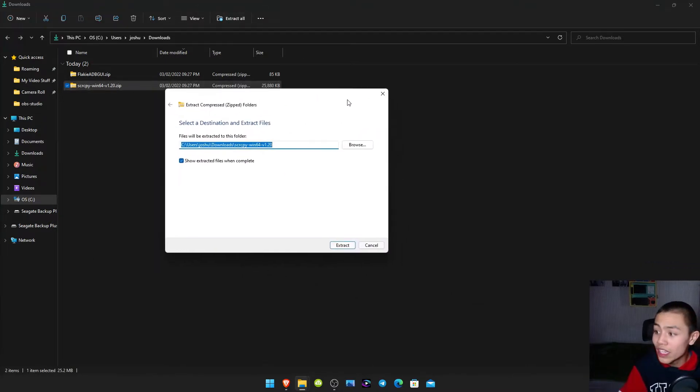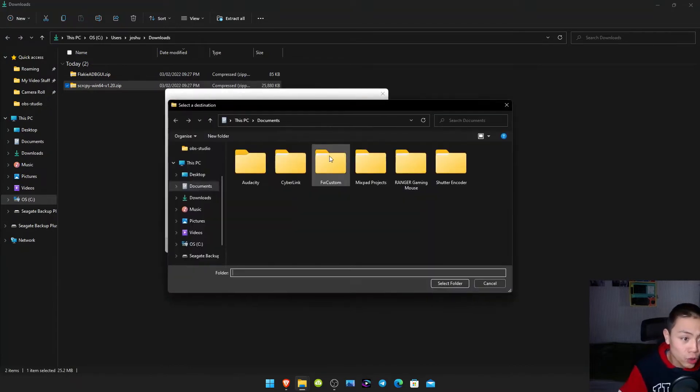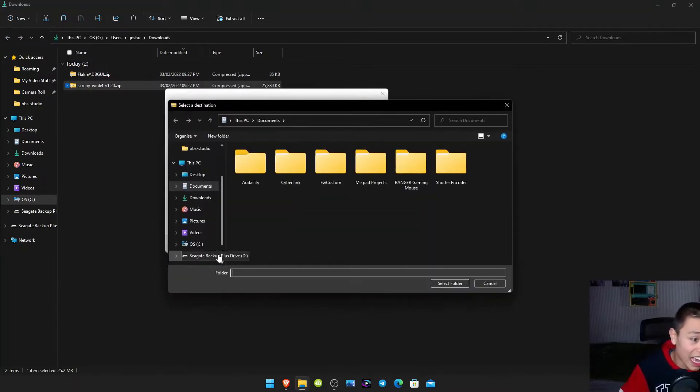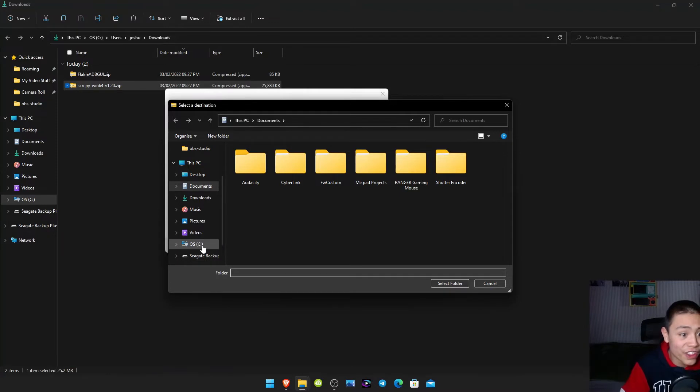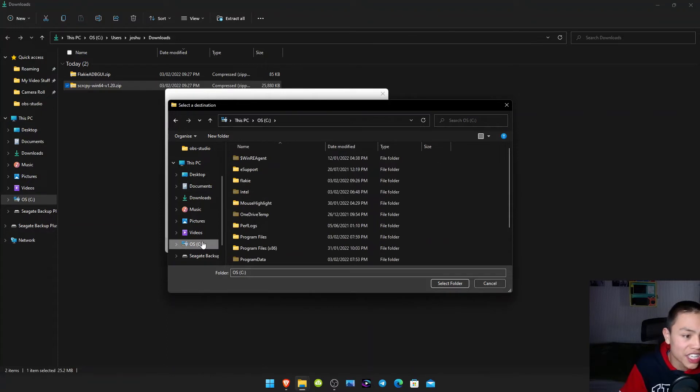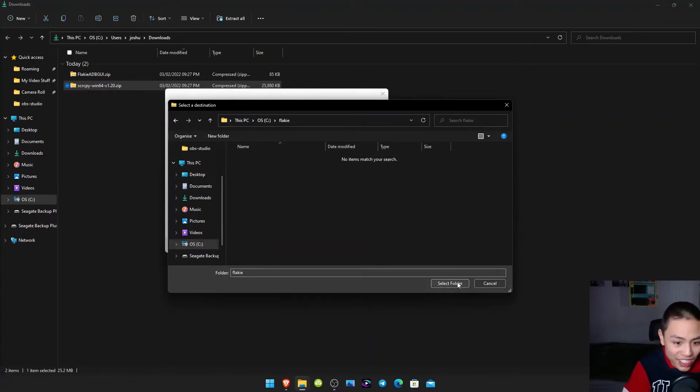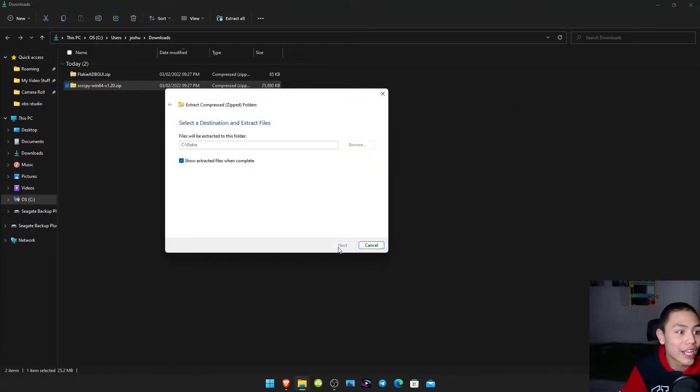Then this box pops up. Click files and then go to that Flakey folder we created, which is in the C drive, and then Flakey. And then click the select folder, then click extract.